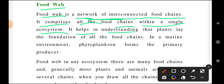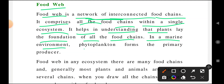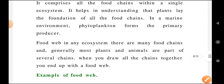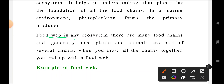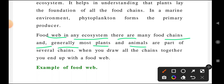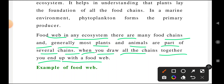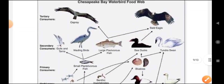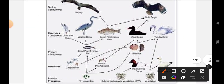Plants lay the foundation of all food chains because they are the producers. In a marine environment, phytoplankton form the primary producers — these small organisms in water are the main source of energy. In any ecosystem there are many food chains, and most plants and animals are part of several chains. When you draw all the chains together, you end up with a food web — the interlinkage between one organism and another.